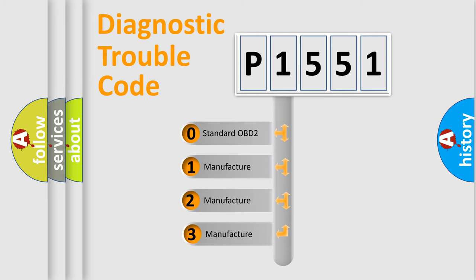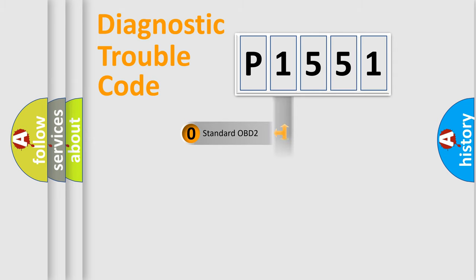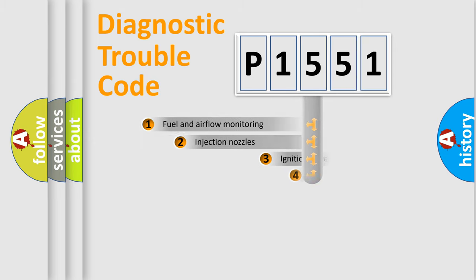If the second character is expressed as zero, it is a standardized error. In the case of numbers 1, 2, or 3, it is a more precise expression of the car-specific error.